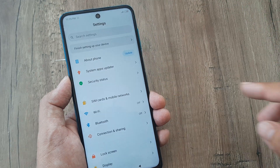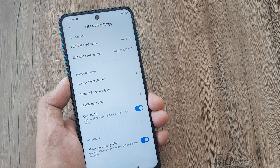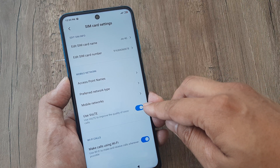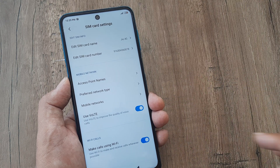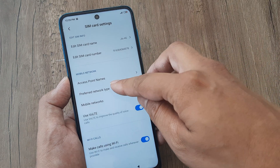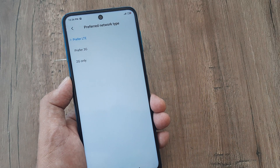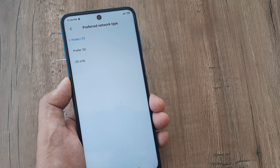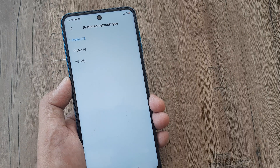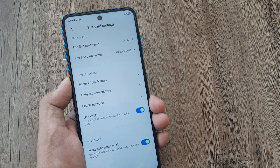Tap on phone settings, then tap on SIM card and mobile networks, tap on the SIM, and check whether Voice over LTE has been switched on or enabled. I can see that it's enabled but it's still not showing. Check whether your preferred network type has been selected to LTE — when we say Voice over LTE, the selected network should be LTE and not 3G or 2G. Always have the proper network selected.